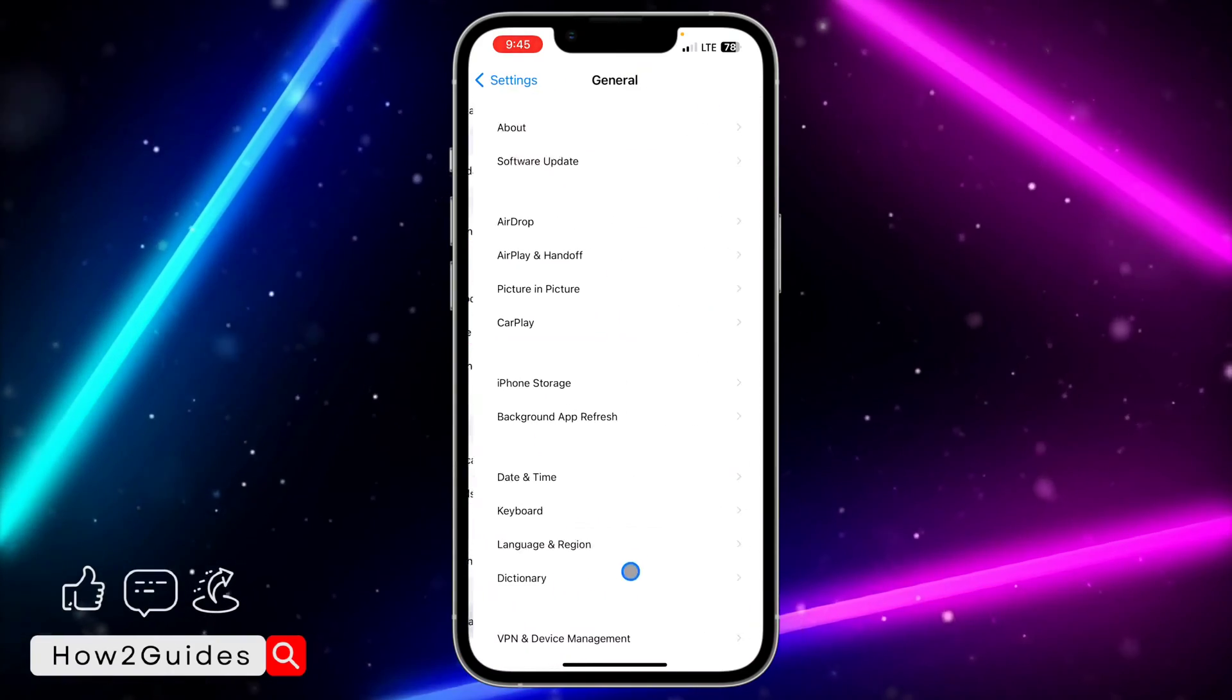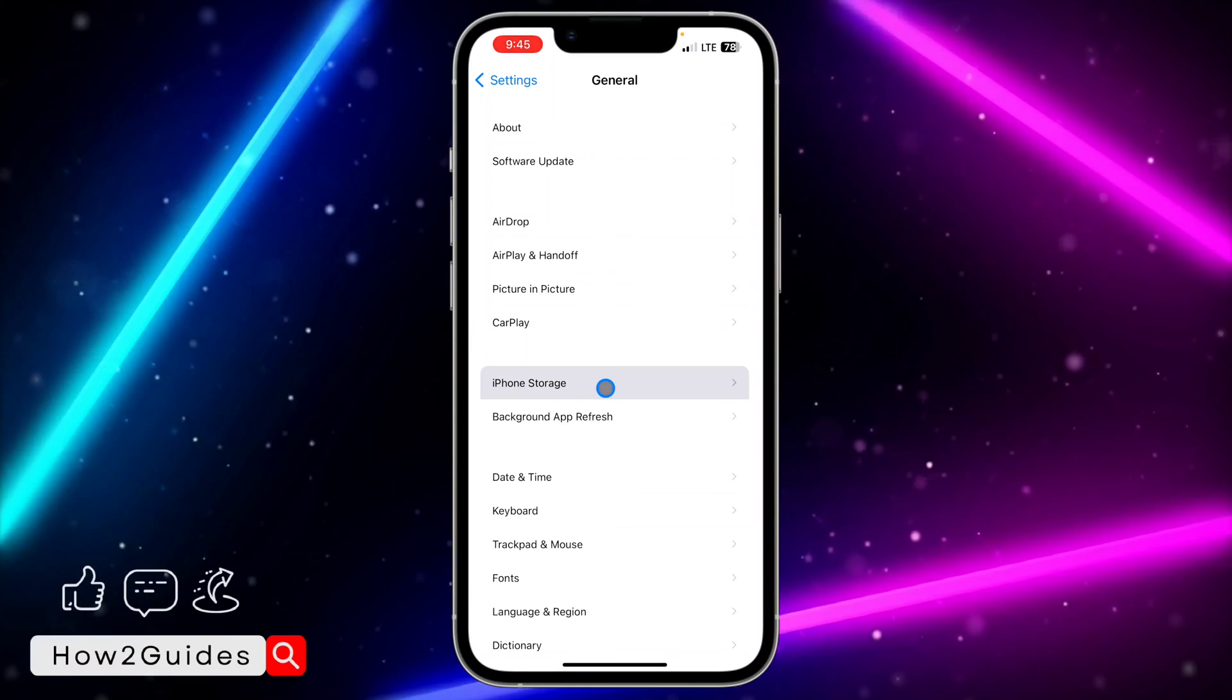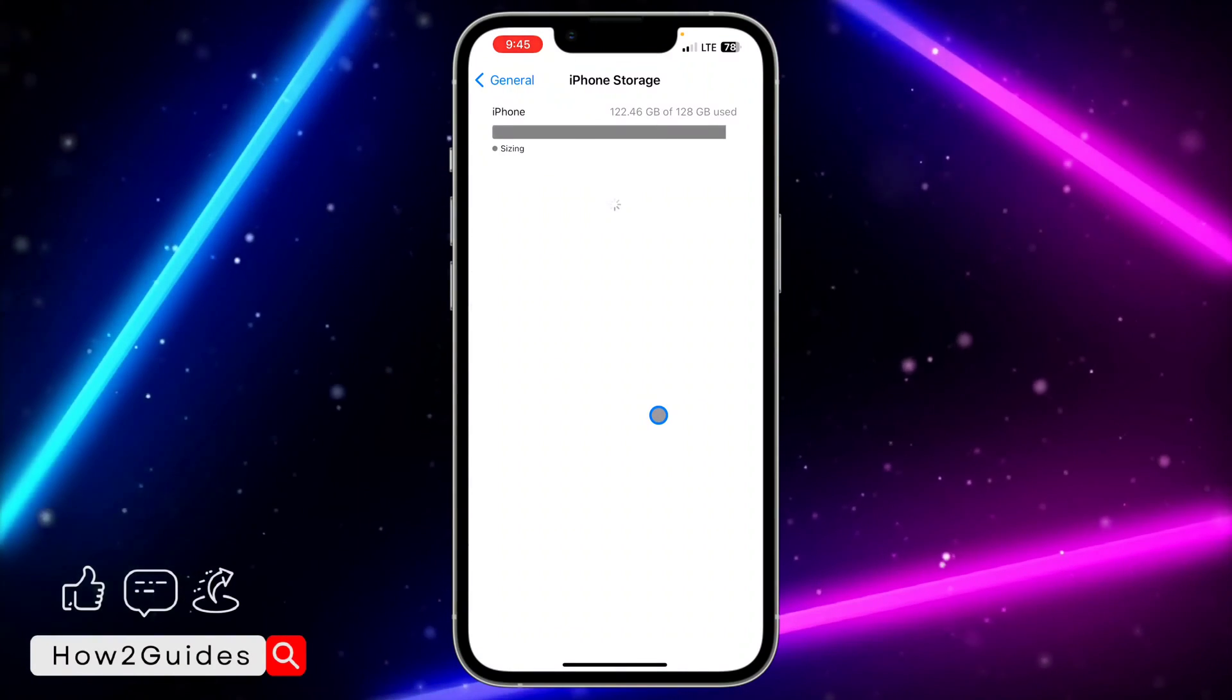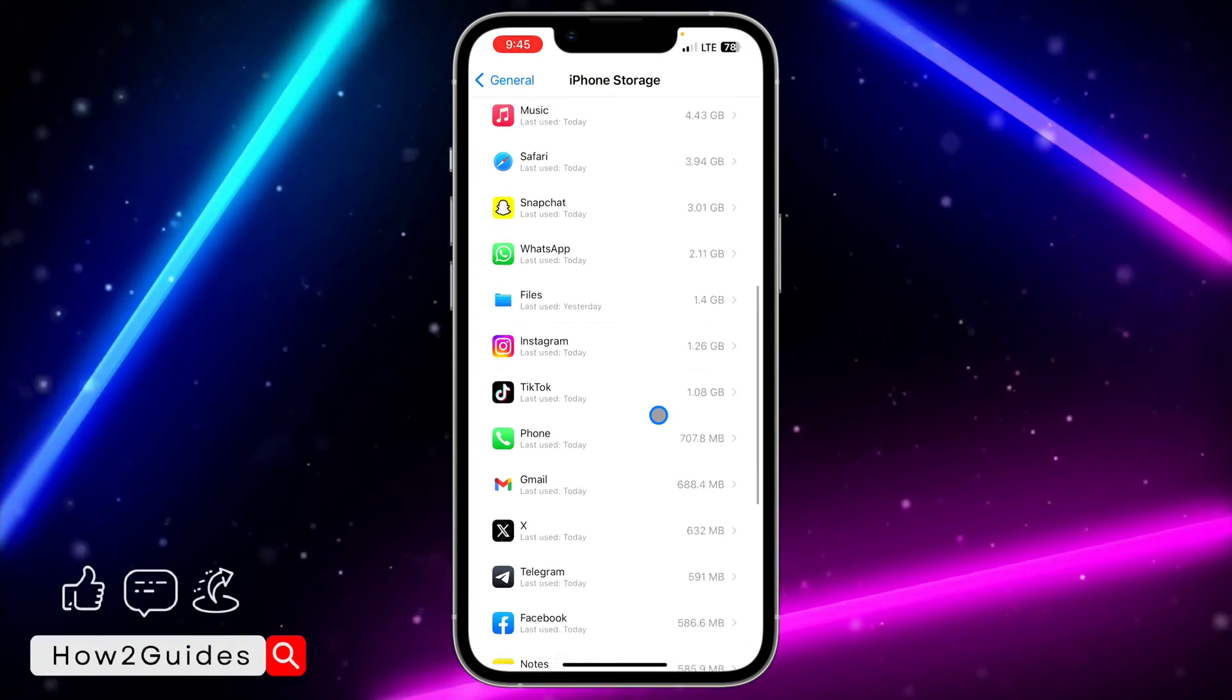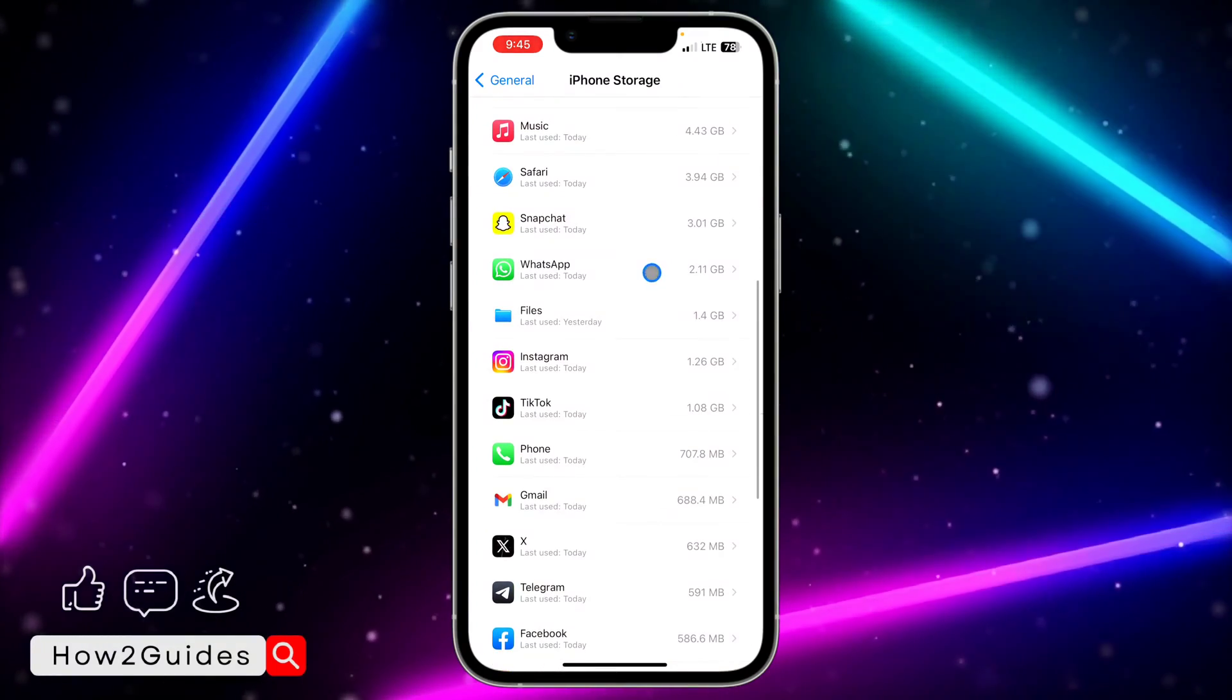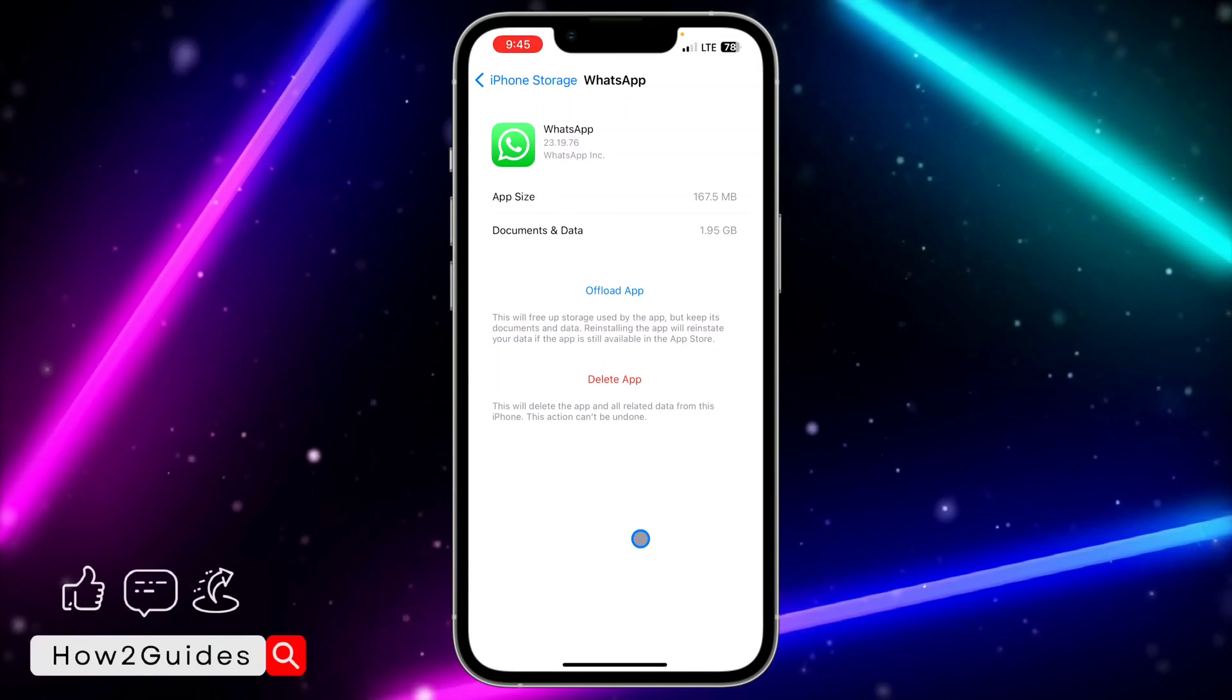You're going to see General. After that, click on iPhone Storage and wait for it to load. Once it has loaded, look for WhatsApp and click on it.